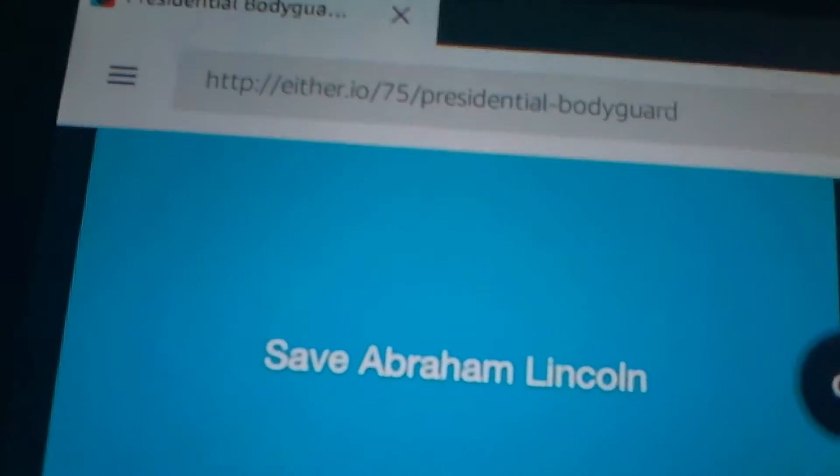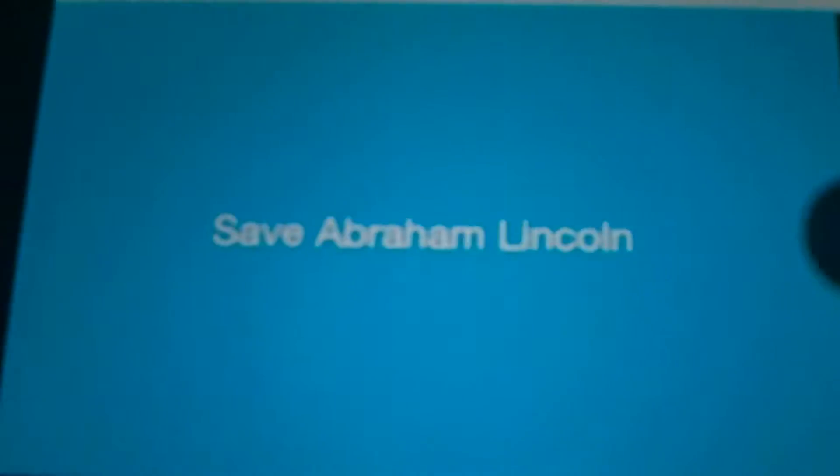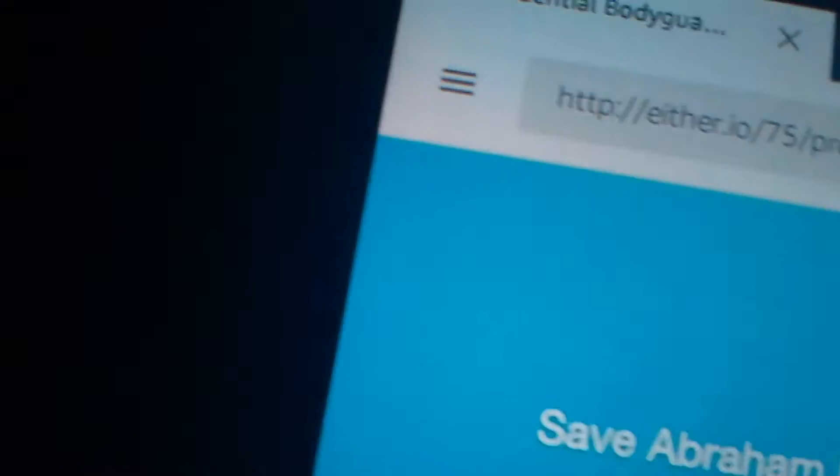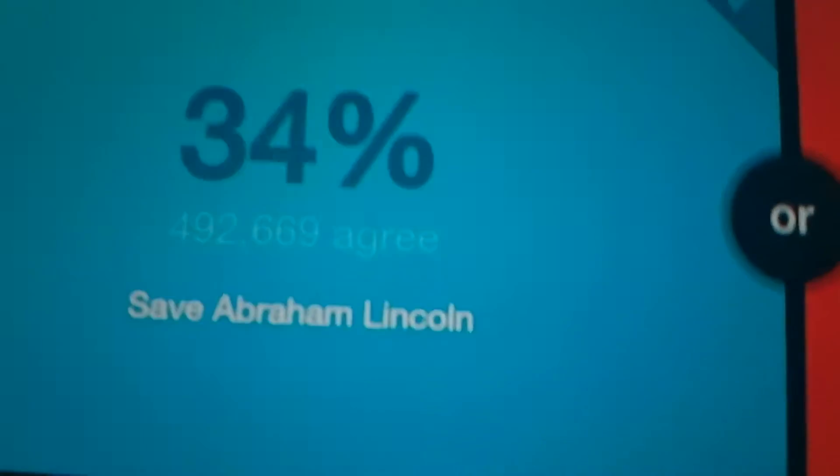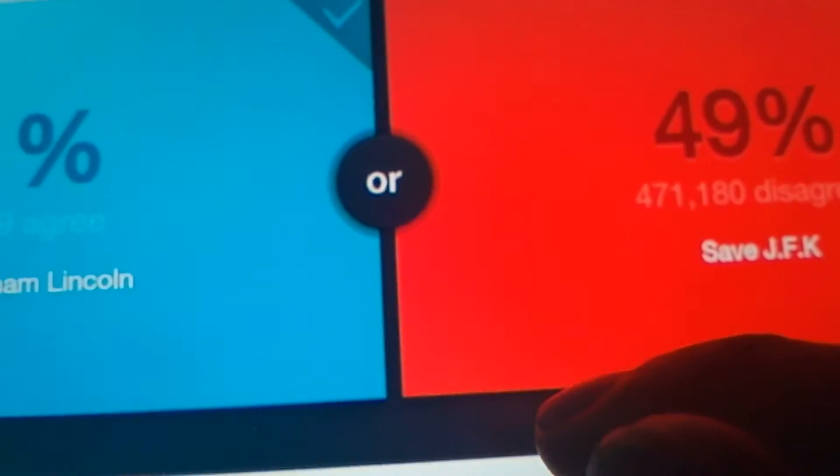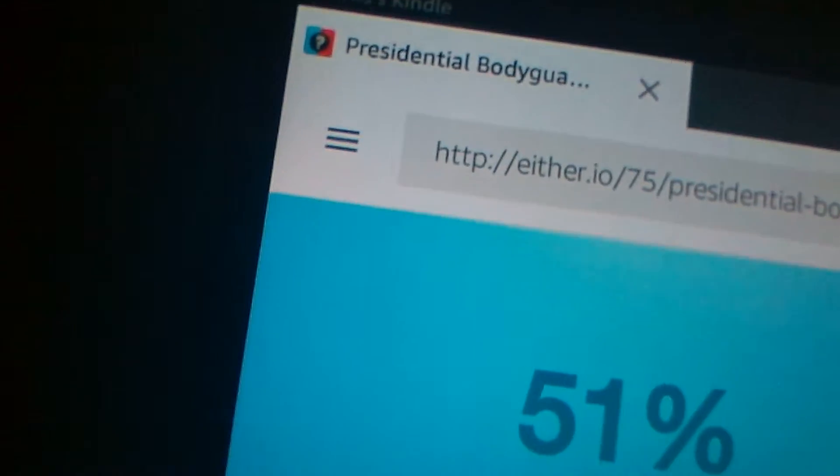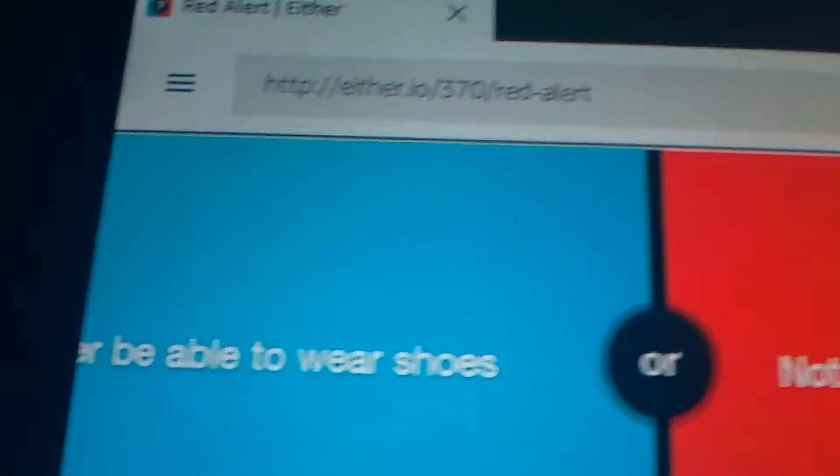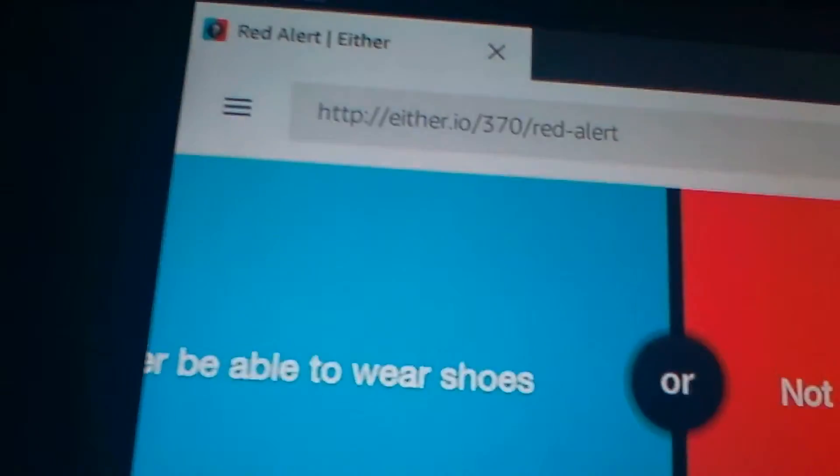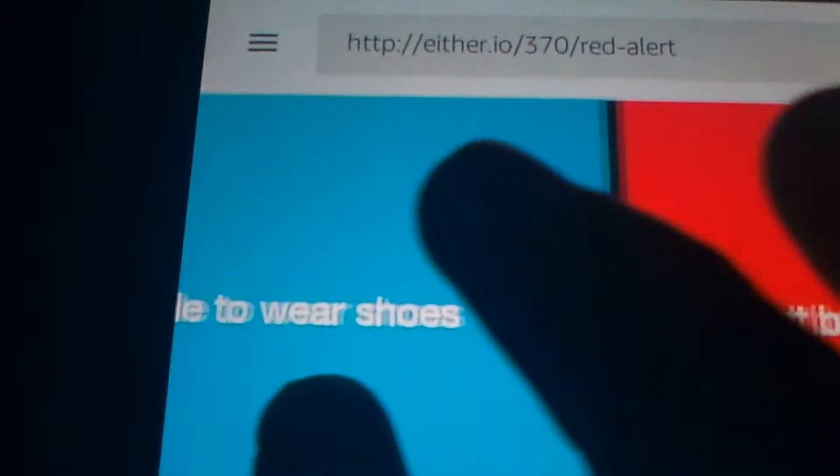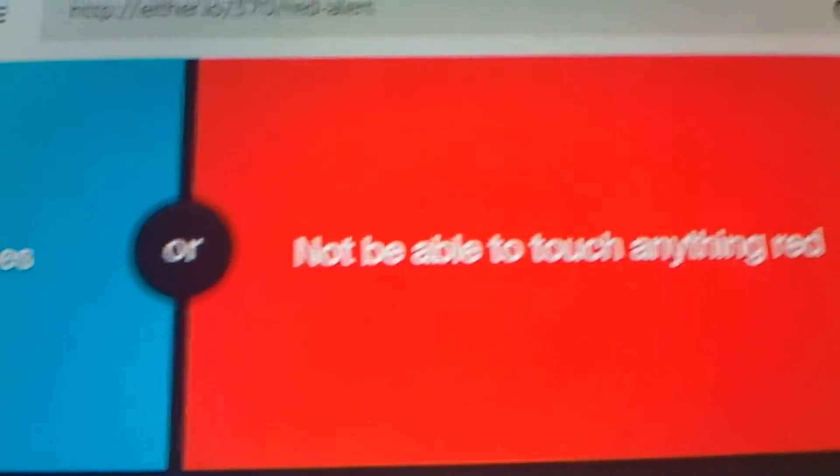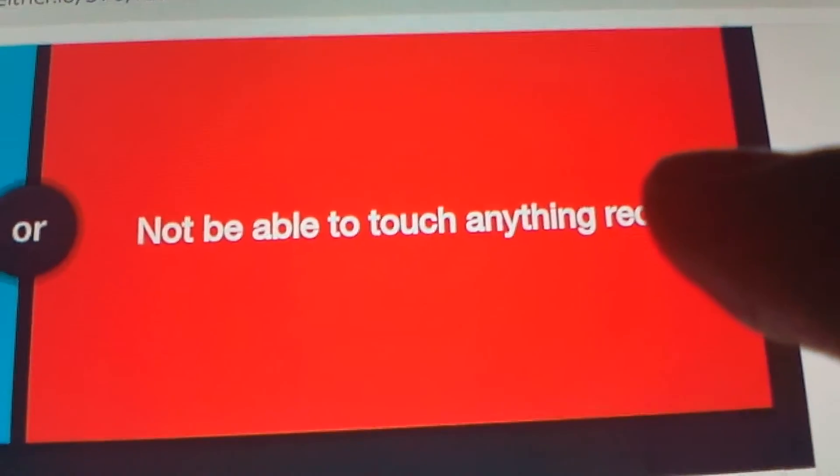Would you rather save Abraham Lincoln or save President Kennedy? Lincoln. Evenly split, pretty much, yeah. I'm sorry. Would you rather never be able to wear shoes or not be able to touch anything red? Oh crap. Wrong choice, I'm sorry. I don't know what I was doing.